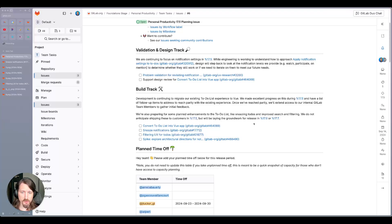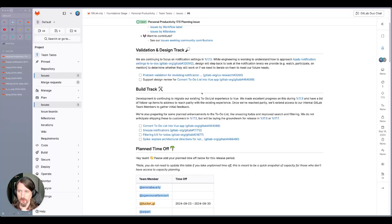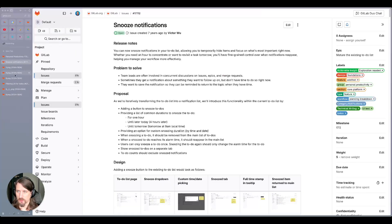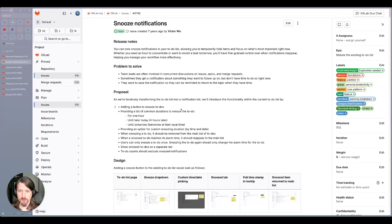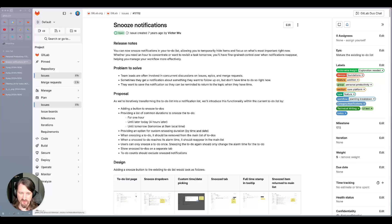We're also getting started on some planned improvements to the to-do list. So, for example, snoozing to-dos, which we're going to be starting on in this milestone. If we take a look at the issue here, we can see some of the screenshots of the designs that we're going to be aiming for.